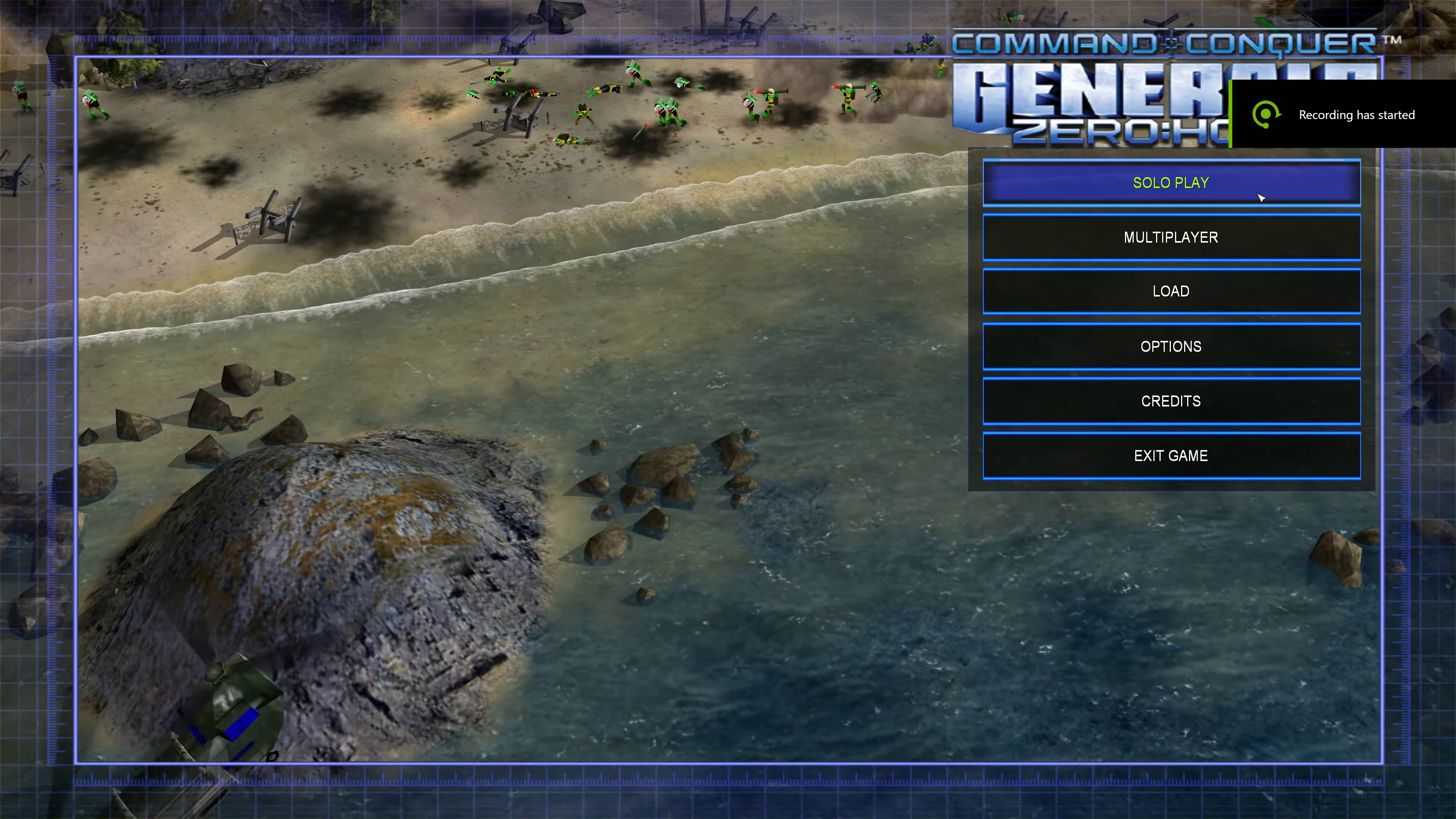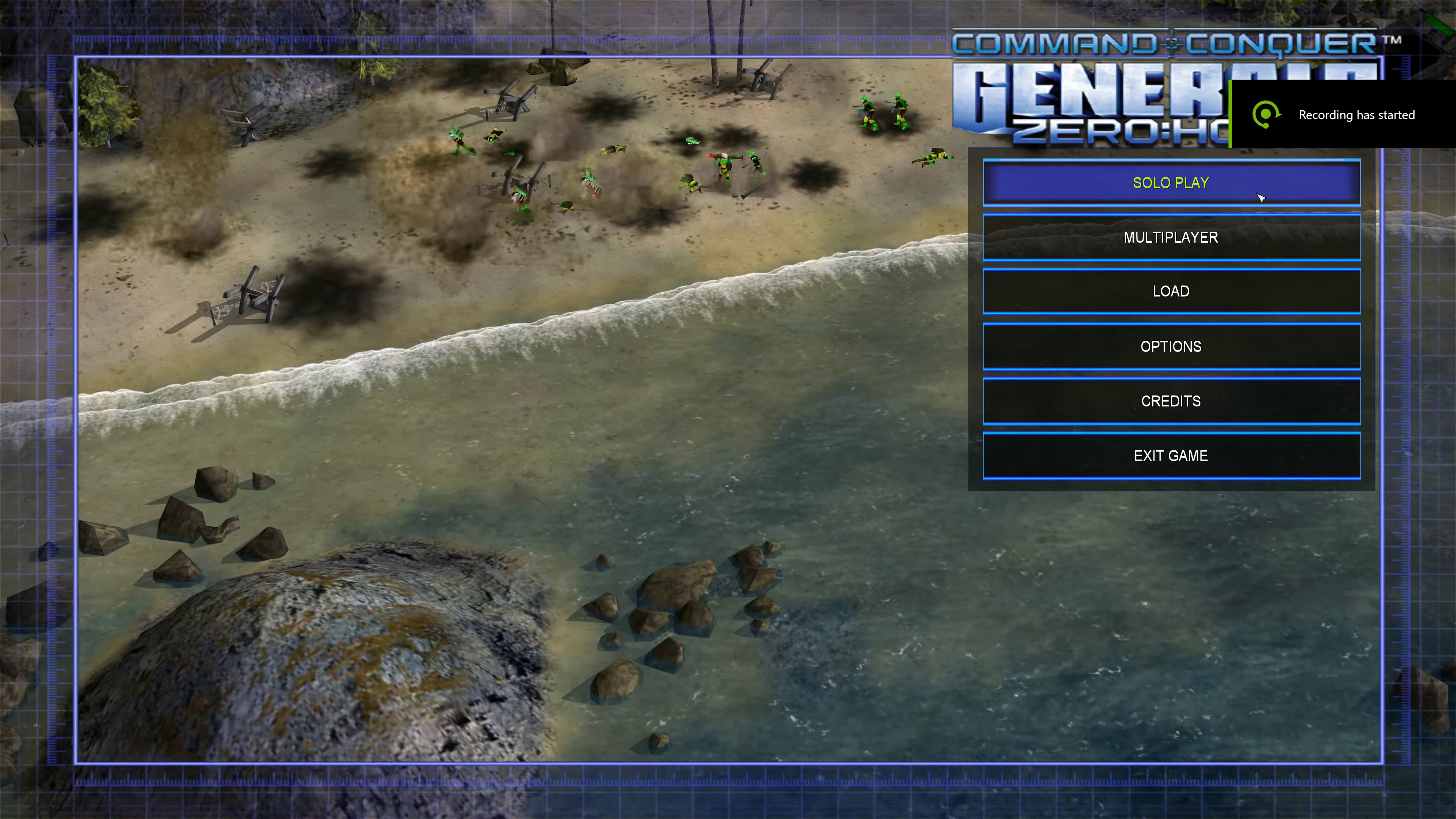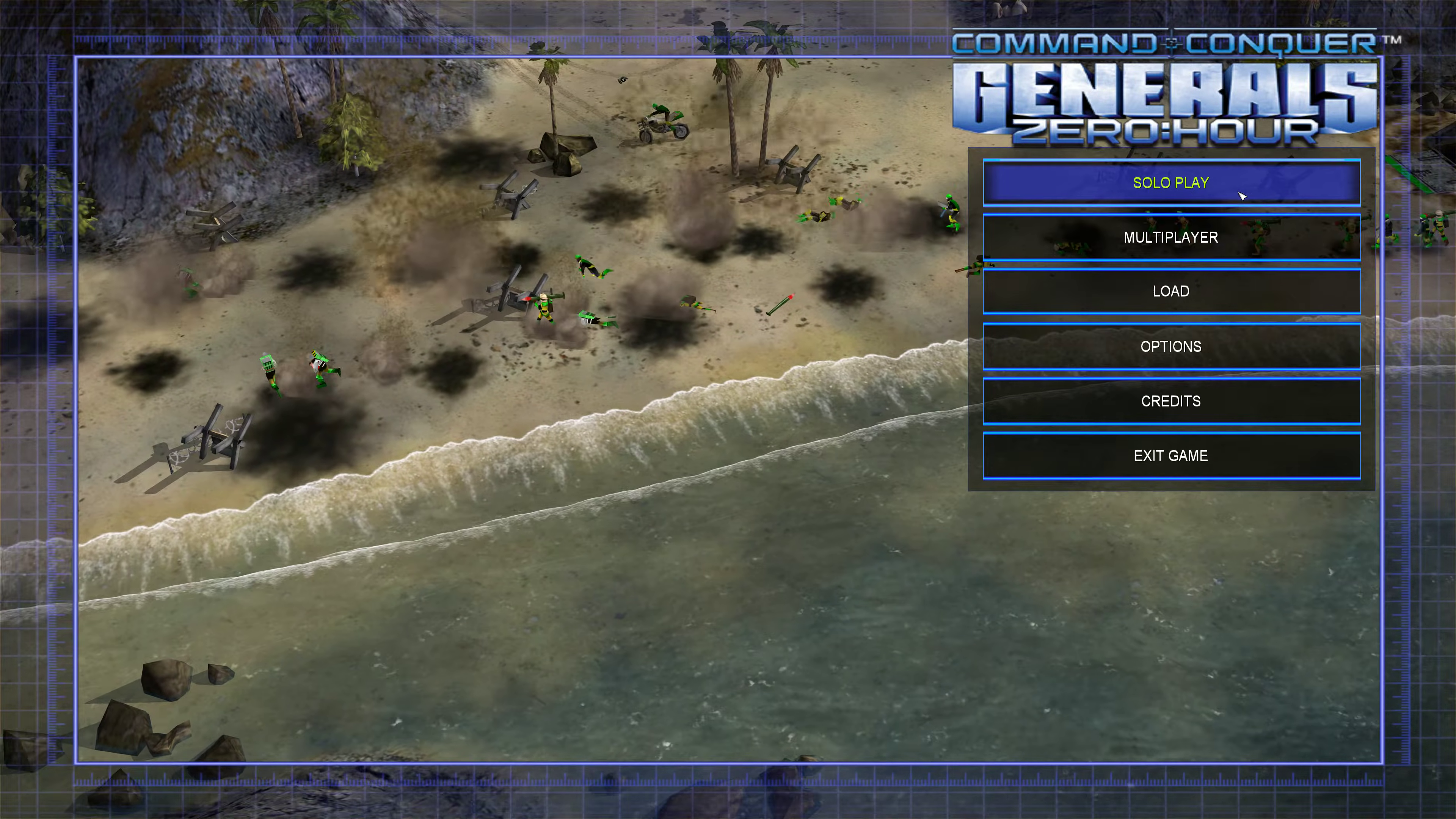To play General Zero Hour with a better FOV, I'll show you how to do that with a simple video.